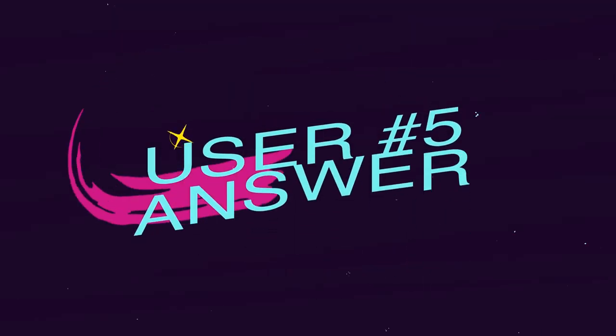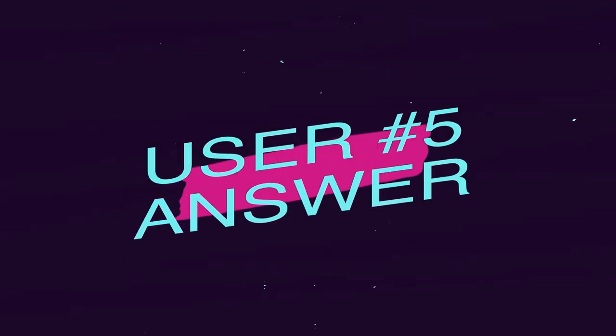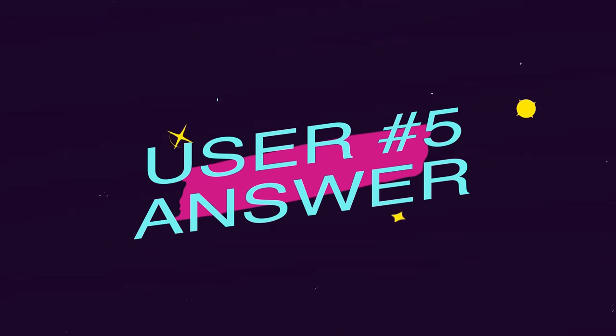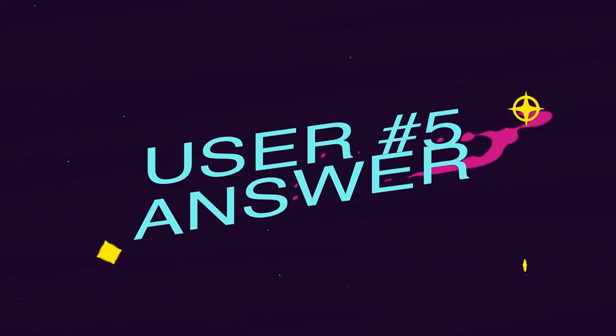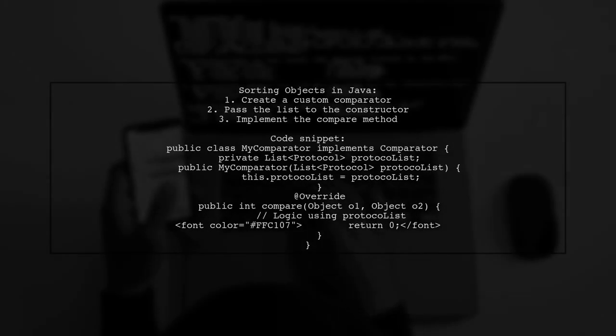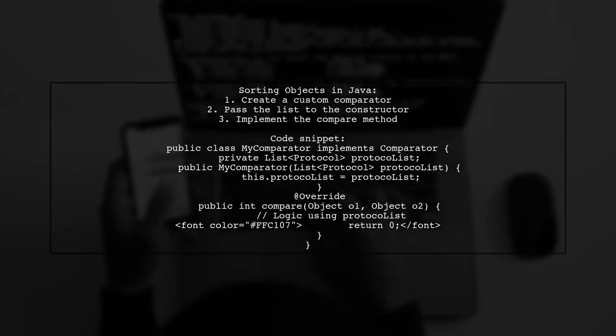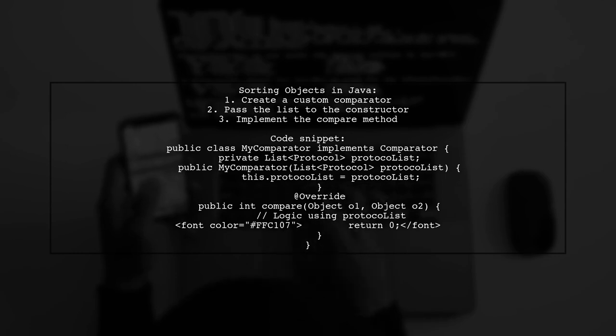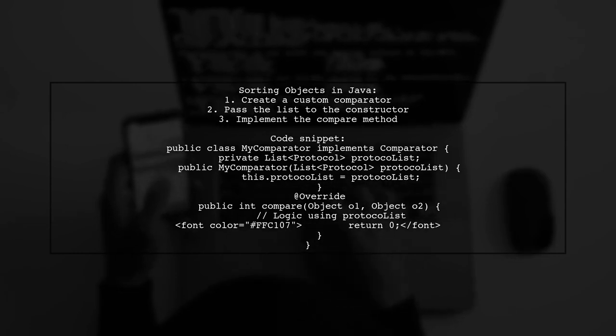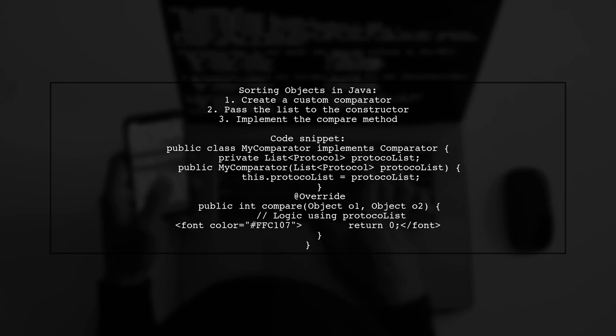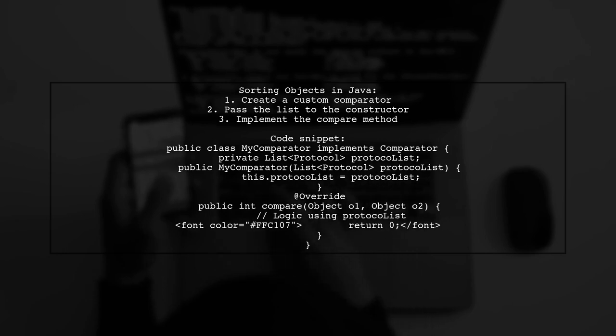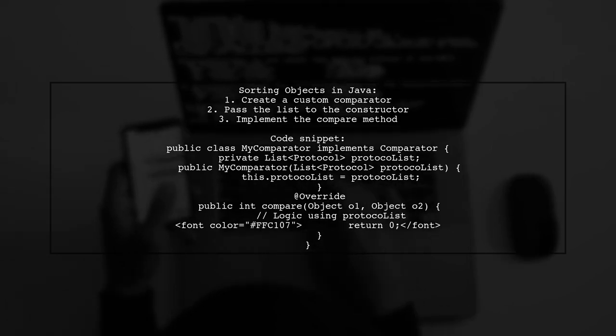Let's now look at another user-suggested answer. To sort a list of objects based on a property from another object in Java, you can create a custom comparator. First, pass your list to the comparator's constructor.